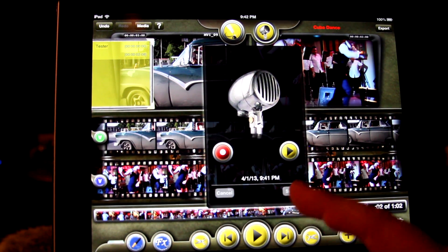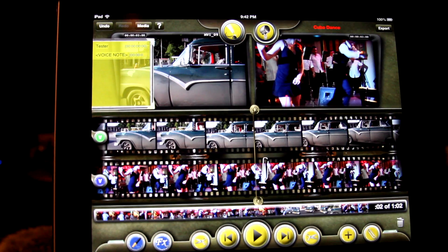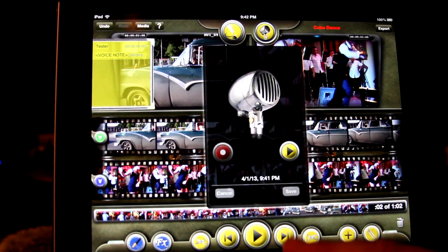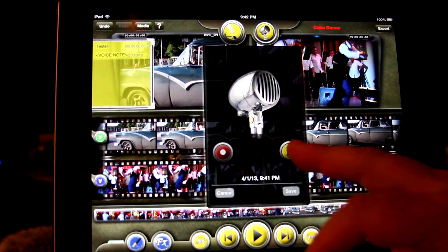Otherwise, tap save. Now you can double tap to open that paperclip anytime to check that audio note.